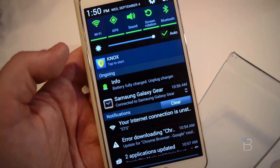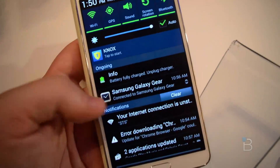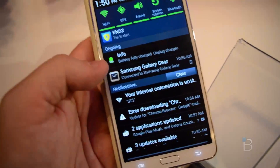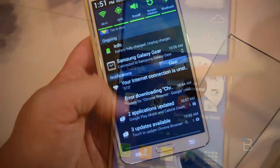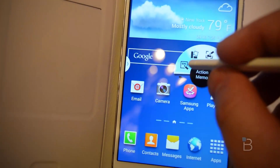Knox is one of those other features that's also included. Galaxy Gear is connected and that's on a watch. We have the S Pen working here now.